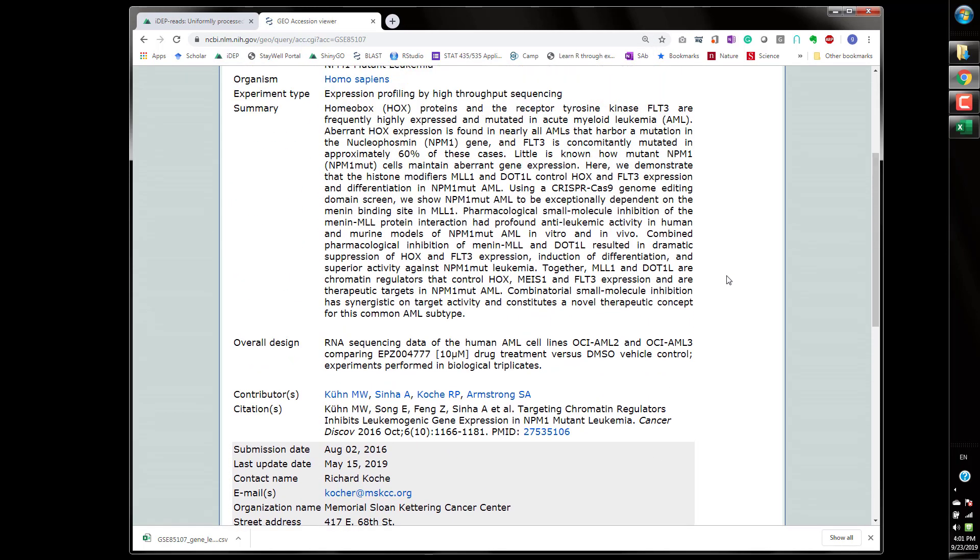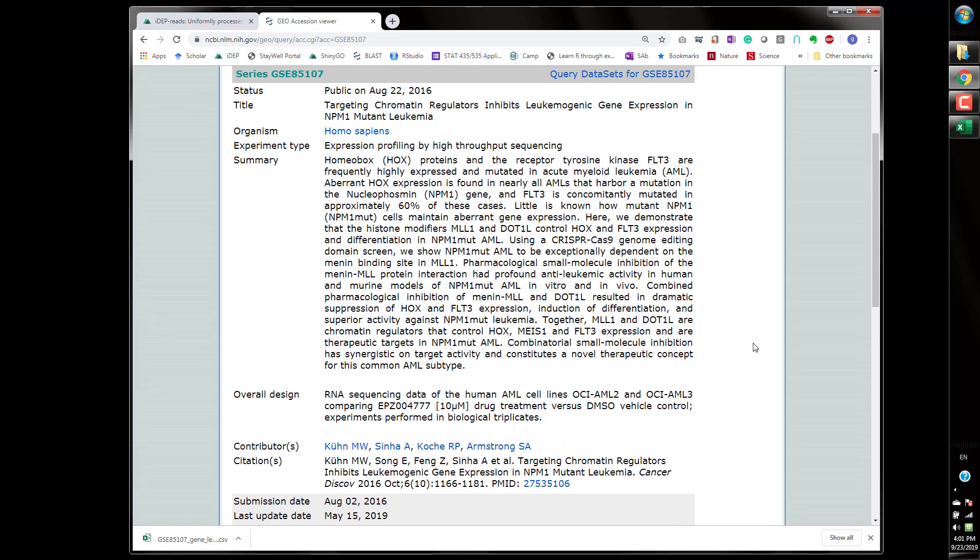They have a paper published so this is two cell lines. What they're looking at is a pharmaceutical compound that inhibits the MLL1 and DOT1L so those are chromatin remodelers, chromatin regulators.